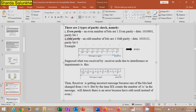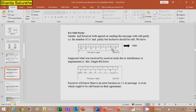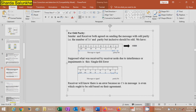For odd parity: the sender and receiver agree on sending the message with odd parity, so the number of ones including the parity bit should be odd. Suppose the received data has a single bit changed from 1 to 0 due to interference. The receiver will count an even number of ones and will know there is an error, because the ones in the message are even when they ought to be odd based on their agreement.